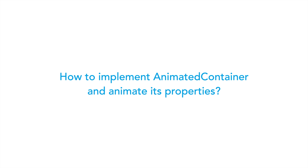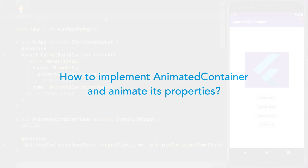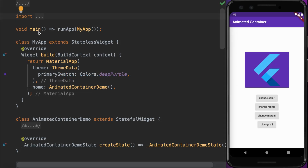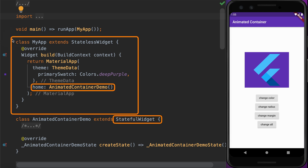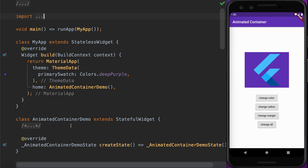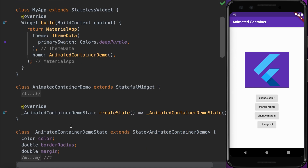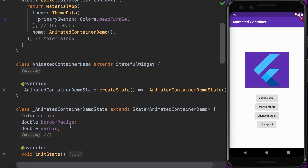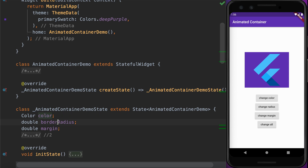Now let's look at the code implementation. Here we have our main class called MyApp, which is a StatelessWidget. The StatelessWidget is building a MaterialApp with AnimatedContainerDemo as its home widget. The AnimatedContainerDemo itself is the widget showing the title bar and the body.